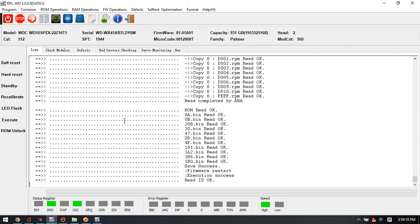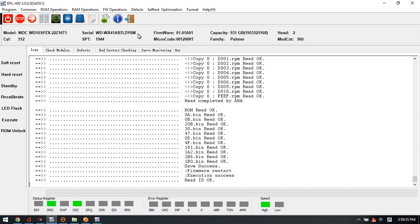Hello everyone, this is a Western Digital Palmer hard drive. We can see its family ID is Palmer, and we can see the model number here and the series number, the SN number here. Now let's check how to edit the model number and SN number.